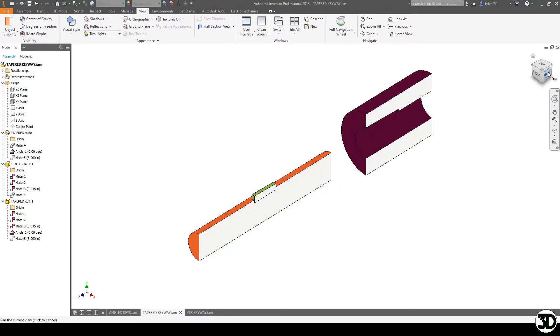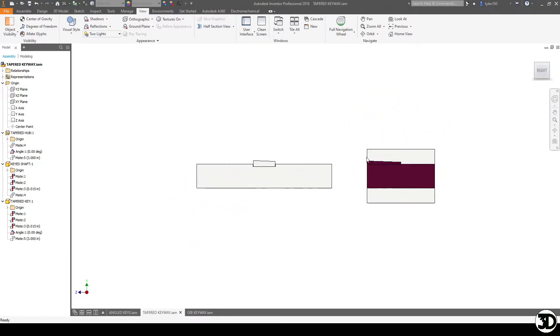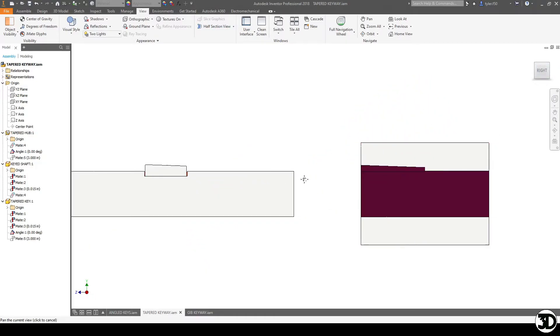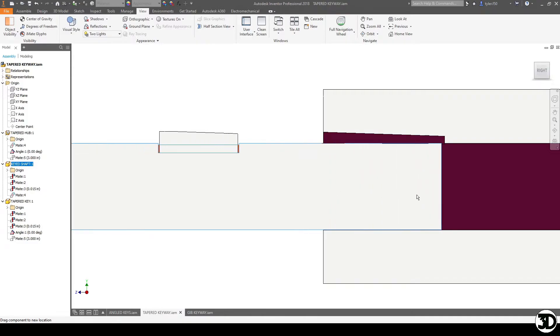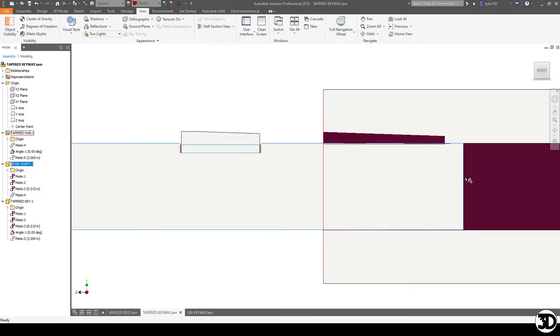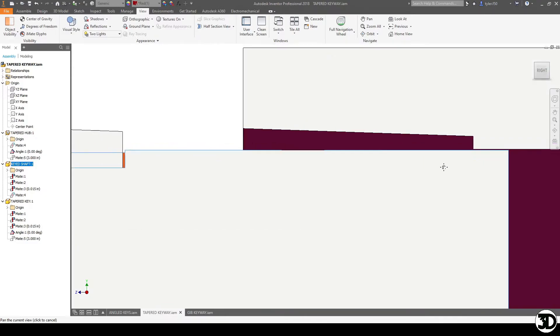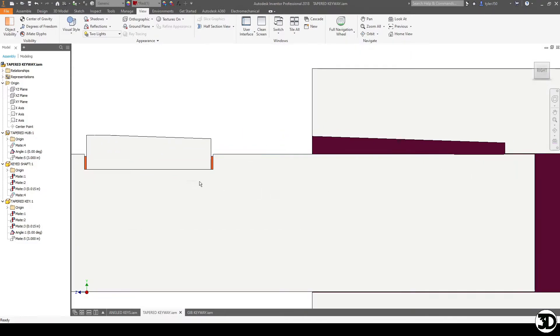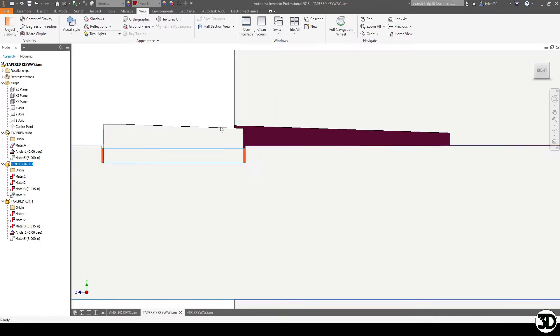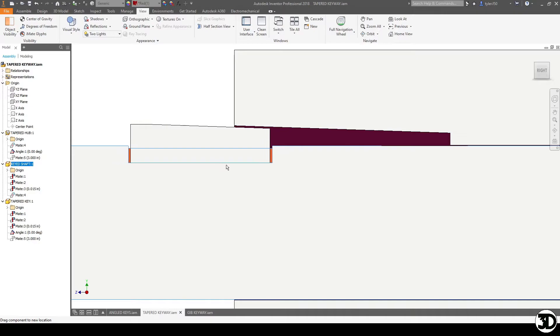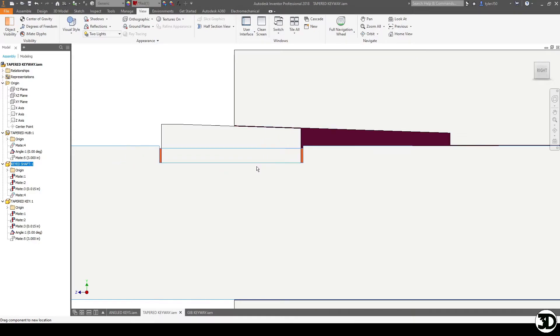So the first thing you'll notice, once I get this angled here, is as this fits, the shaft will still fit in the same way. The biggest difference will be as this slides in, this will hit the angled portion of the keyway.